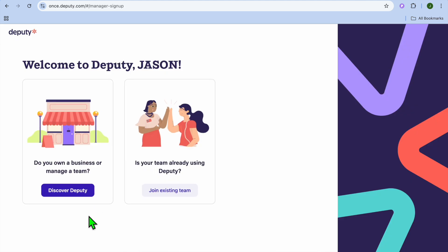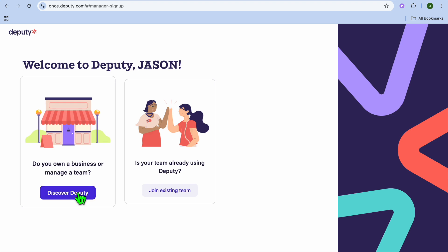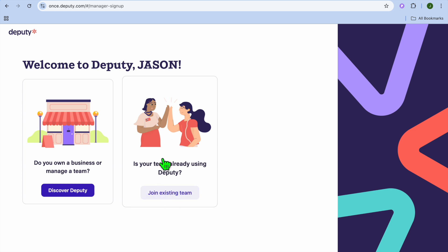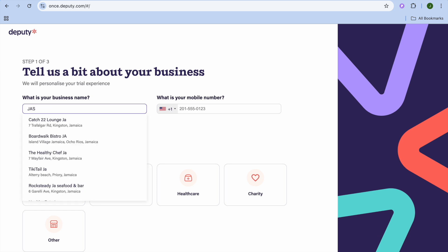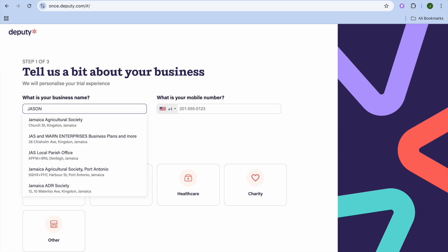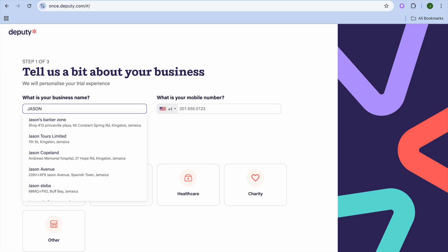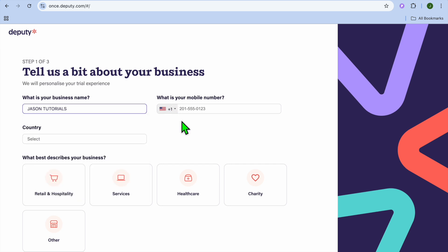On the new page you can sign up using your email address. Once you've signed up, you'll be redirected to a page like this — you can see what your employees will see to join your team. Tap on 'Discover Deputy,' then input your business name. For example, I'll call it 'Jason Tutorials.'